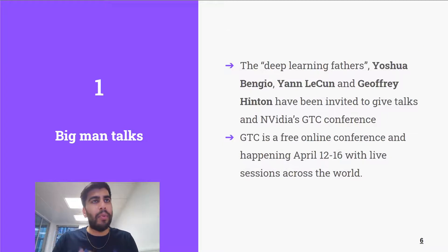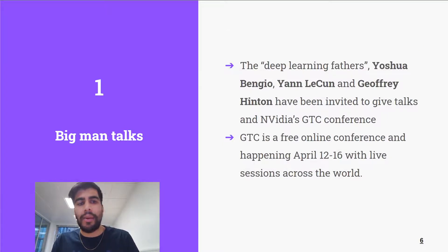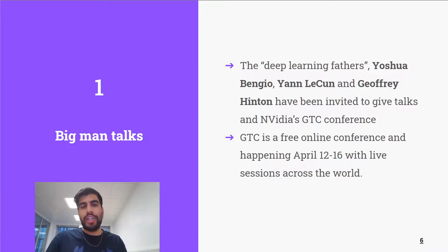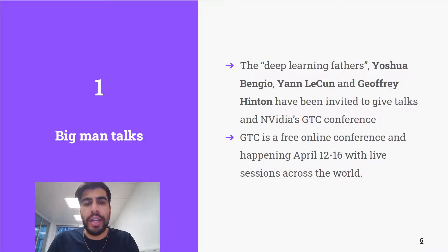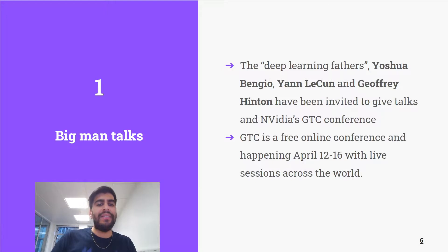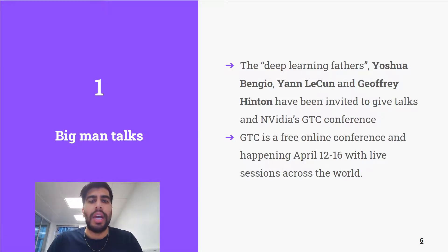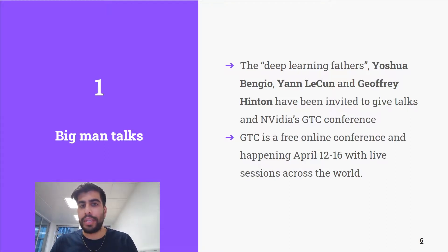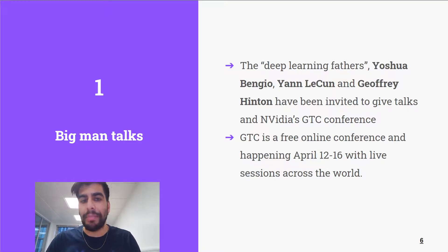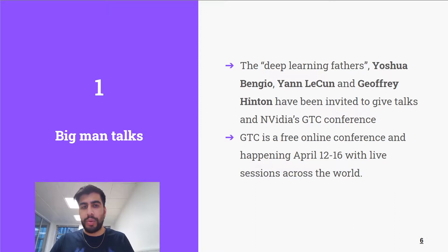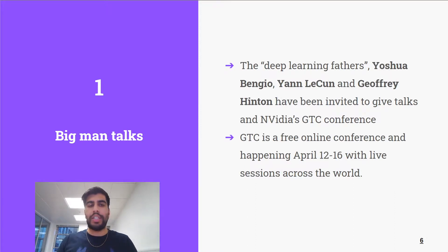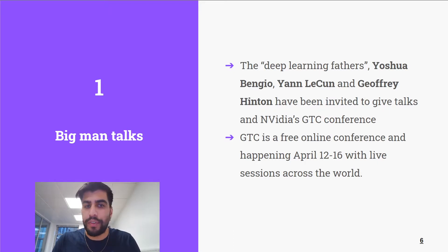And at number one, the latest update: we have some big-name talks. The deep learning fathers Yoshua Bengio, Yann LeCun, and Geoffrey Hinton are giving talks at Nvidia's GTC conference. GTC 21 is going to be a free online conference happening between the 12th and 16th of April, with live sessions all across the world. The keynotes don't even require registration — check out the link on our website for more information.